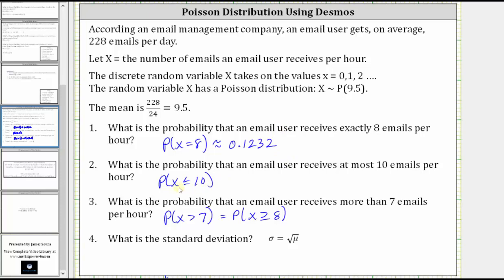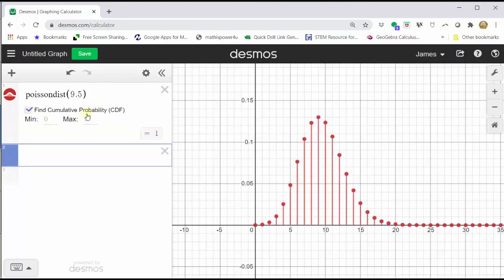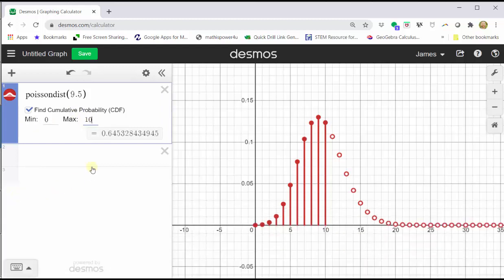Now let's find the probability x is less than or equal to 10. To do this, we click on the find cumulative probability, and those below we can enter the min and max values for x. Because we want the probability x is less than or equal to 10, the minimum x value is zero, the maximum x value is 10. Let's close the keypad. Notice how the probability shows below and is also shaded on the graph. So the probability x is less than or equal to 10 is approximately 0.6453.